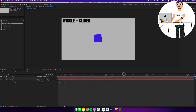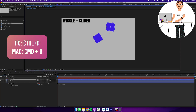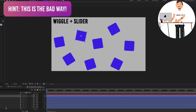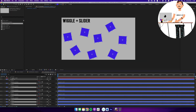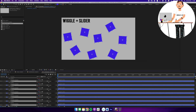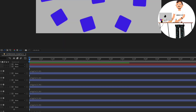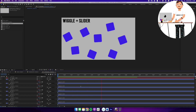Scrubbing through, we can see it's moving. Now I'll select my layer and do Ctrl+D or Cmd+D to duplicate it, then move that around a couple of times to fill the screen with blue boxes. They all have the wiggle expression applied using the same values since I duplicated the original. Every single layer has wiggle(3, 50). Hitting play, all the objects are wiggling around on screen.